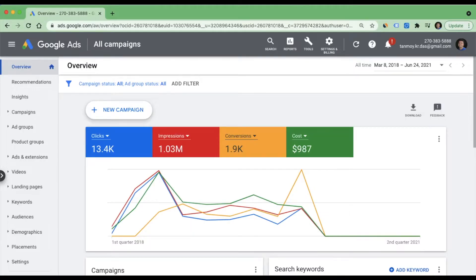Hi guys, welcome to this session. In today's session we are going to see how to use location insertion inside our Google Ads account.